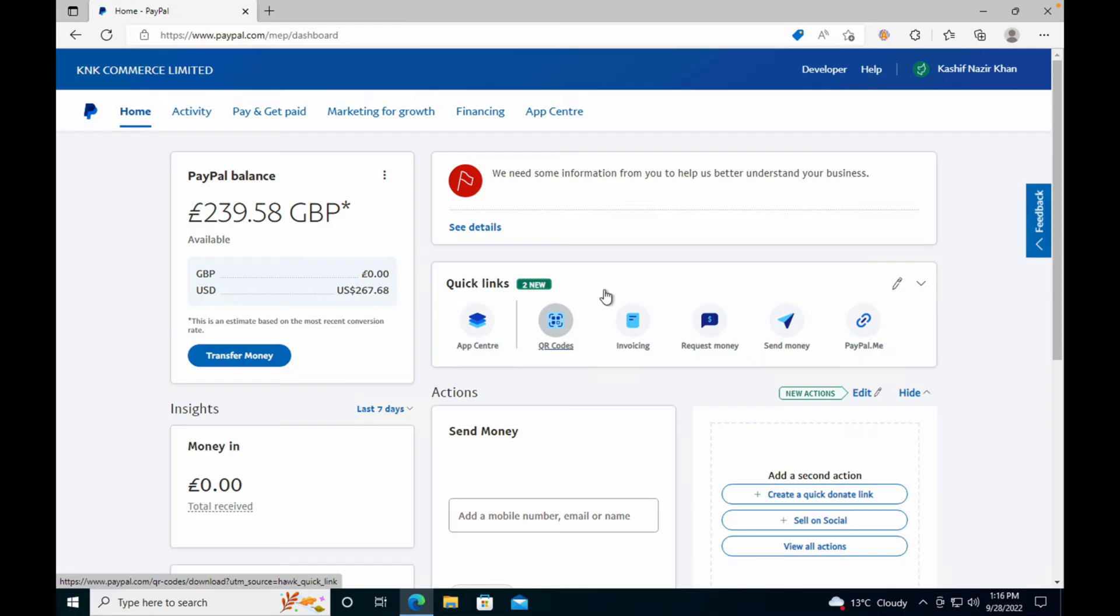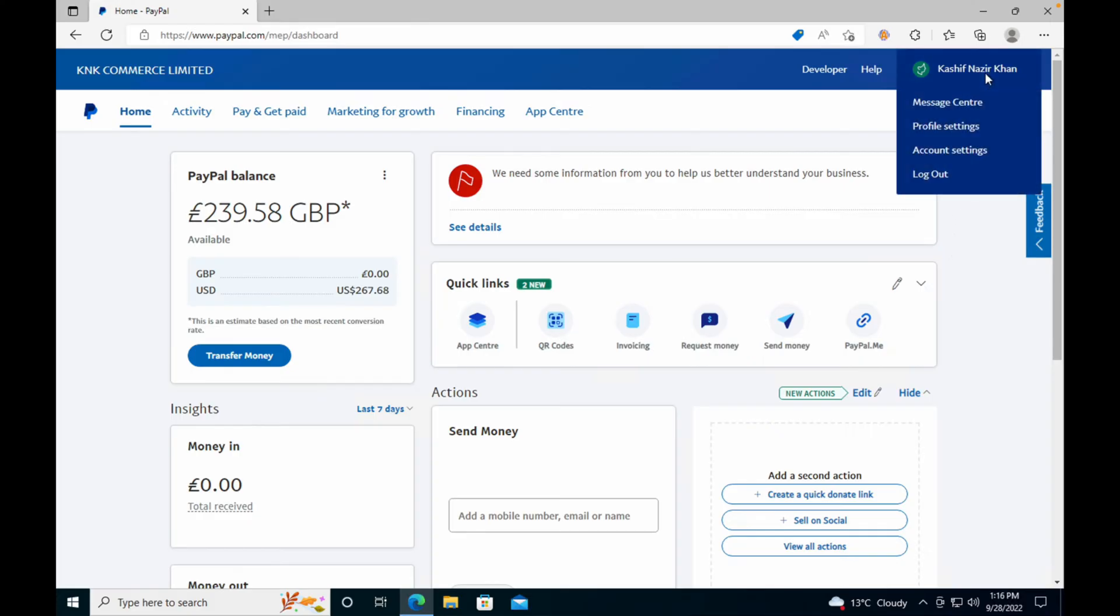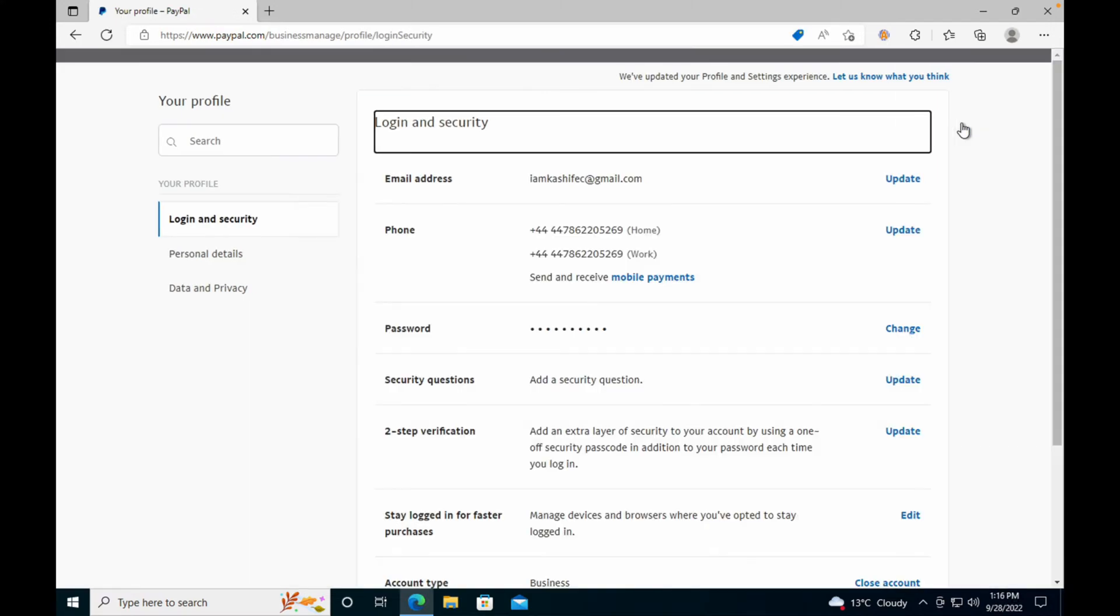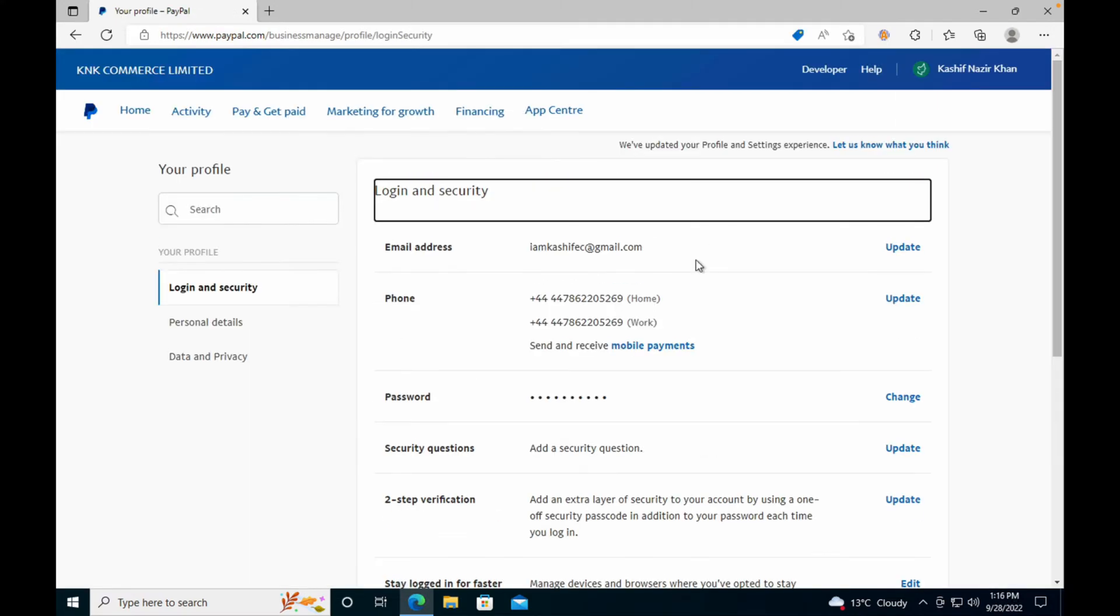Once you are logged in, simply go and tap on the profile icon at the right top corner. Now go and tap on profile settings. You can see profile settings - tap on this.